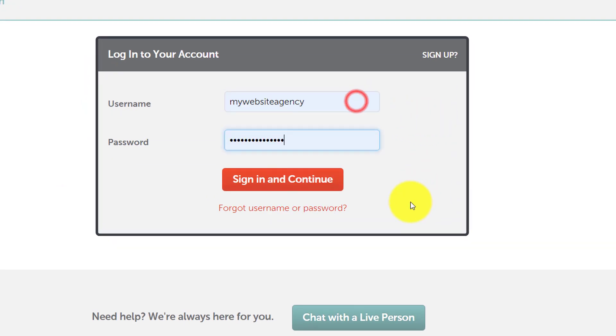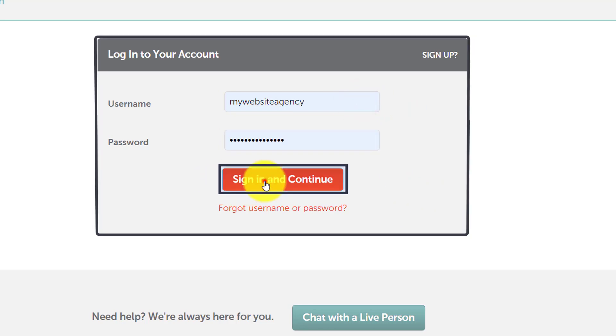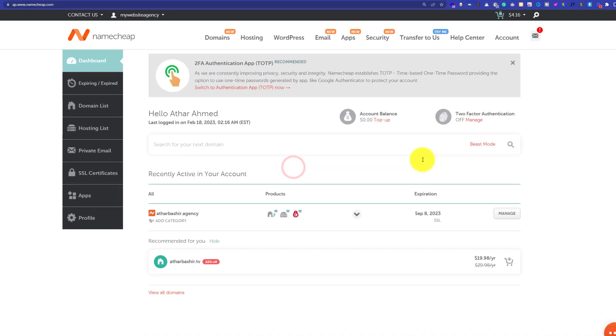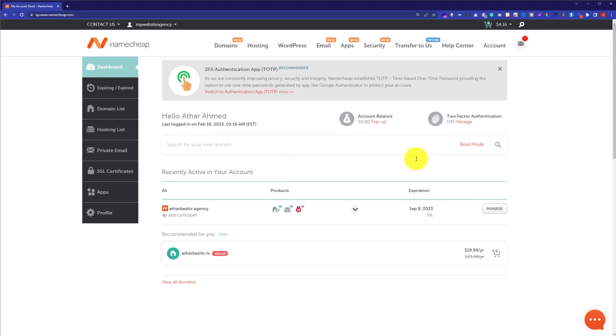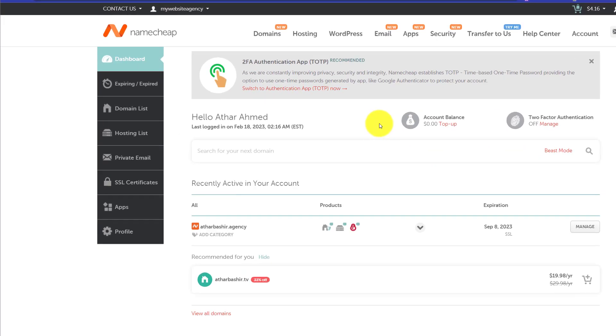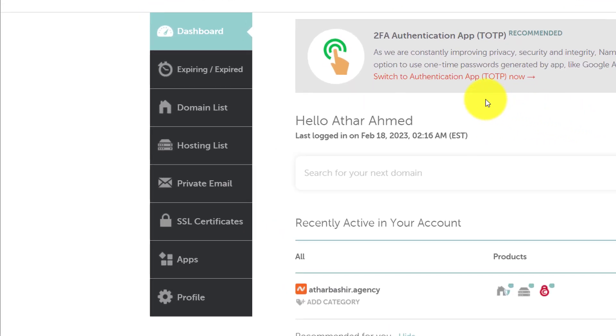Now we are in the Namecheap dashboard and on the left side you will see a menu. From the menu we are going to click on Hosting List button.